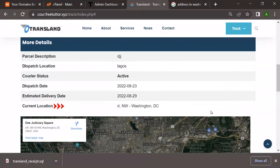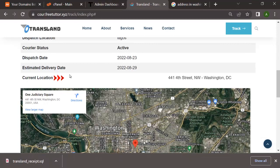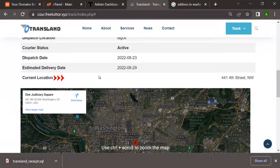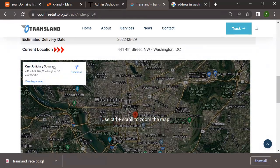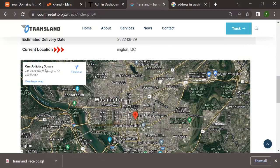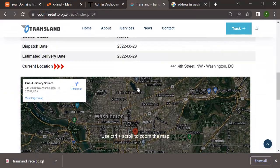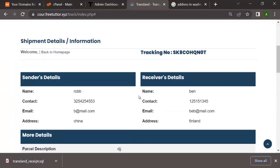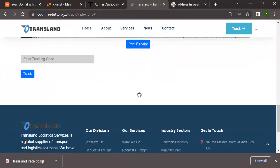You can keep changing the current location from the admin dashboard. The beautiful thing about this particular carrier website is that you don't just get to change the current location - you also have a map that works with that location. Whatever location you put in, the map automatically redirects to that place. My current location here is 4414 Street NW, Washington DC - Google shows that is One Judiciary Square - and the red map pin is right at that particular spot. This is why this web app is so powerful.